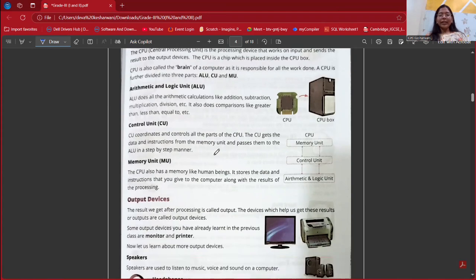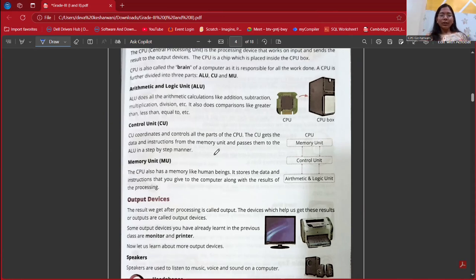ALU stands for Arithmetic and Logic Unit, which is used for addition, subtraction, multiplication, division, and many more operations. Just as the name suggests, arithmetic means related to mathematical operations. Like in our calculator, we can perform any operation. These operations are taken care of by the Arithmetic and Logic Unit.